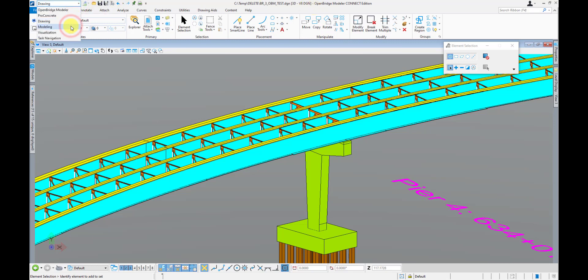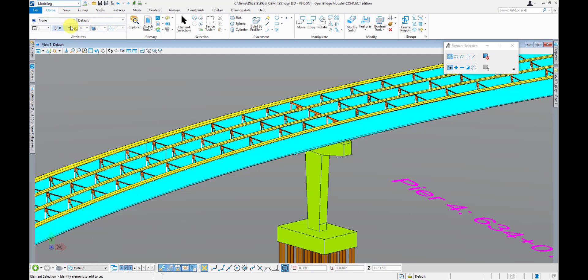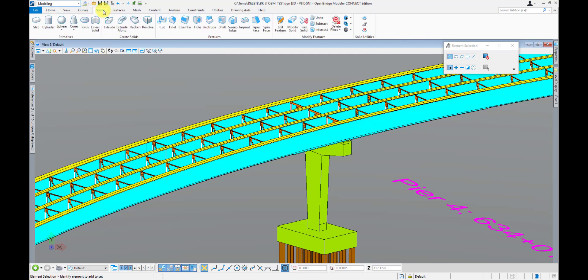Same thing for the Modeling workflow. Like I said, this is for all the typical MicroStation 3D modeling tools — this is where you're going to have all your primitive solids, your creative solids, your different features and things like that.